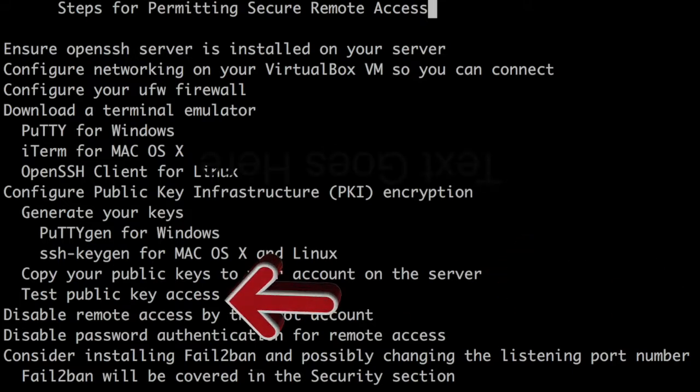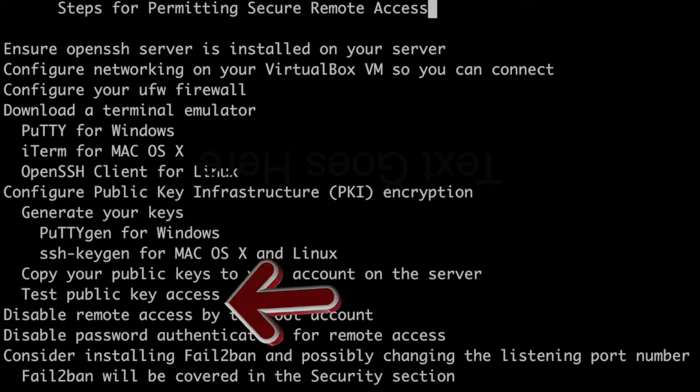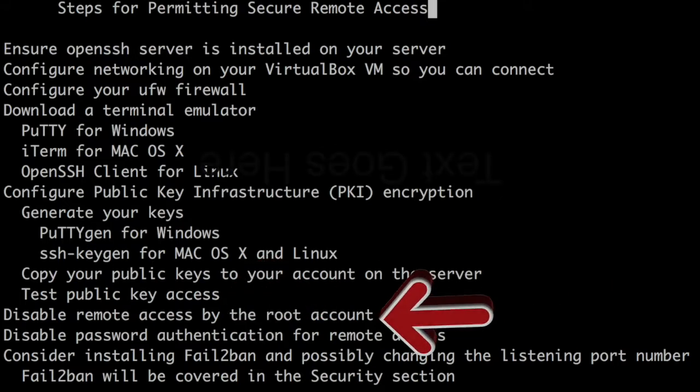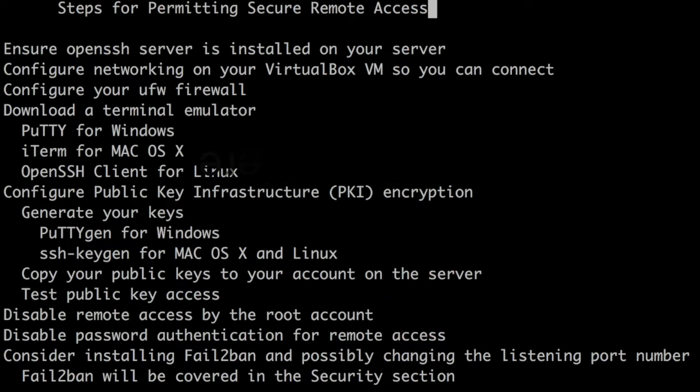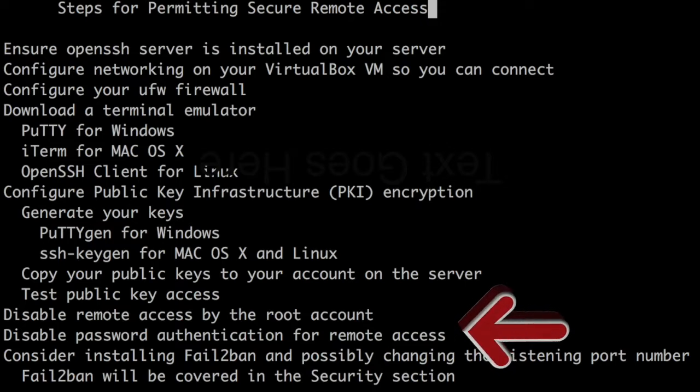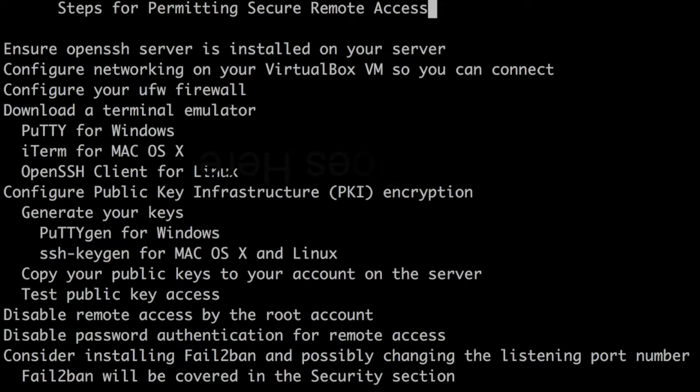Test public key access. Then you'll disable remote access for the root account and disable password authentication for all remote access. So all remote access after that will have to take place using the keys you generated earlier.